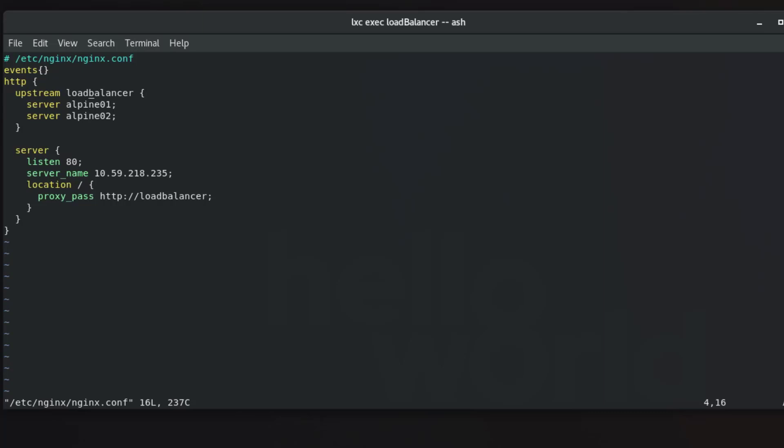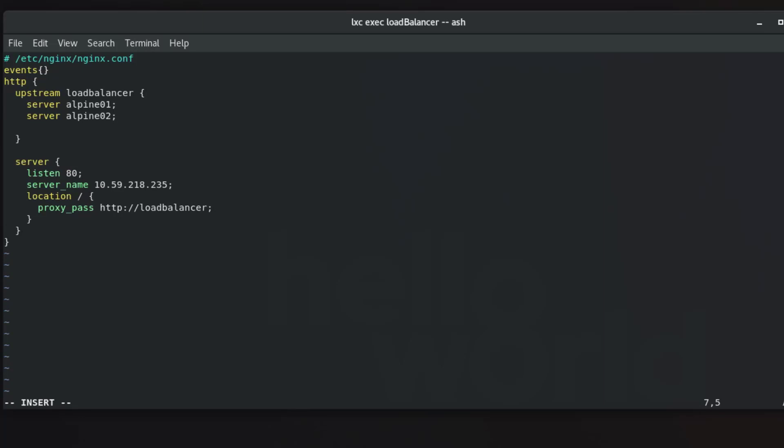And you can call it whatever you want. I call it load balancer. And here you add the list of servers that you have. So here I have the first two ones but I have created another third one so I have to add it here with each DNS name.